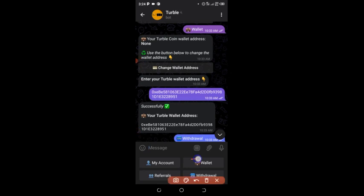After that, click on the wallet option here. A message will pop up — click on 'Change Wallet Address,' then choose to enter your full wallet address.